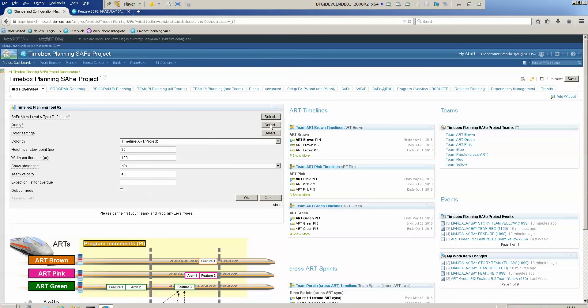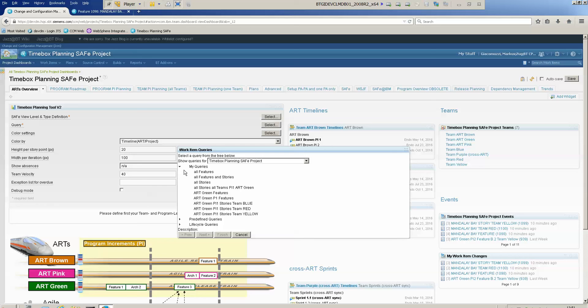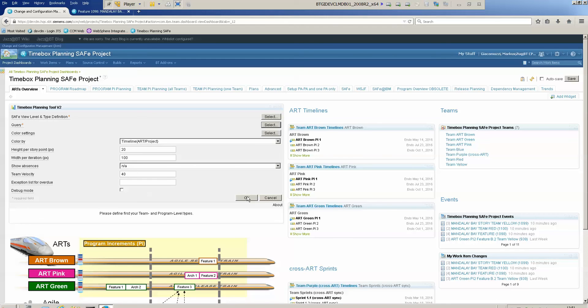Next, we can choose a query and here I've prepared the query called all features and stories. I choose that one, and now before I can choose the colors I need to click OK and open it again because the color settings depend on the query. So I say OK.